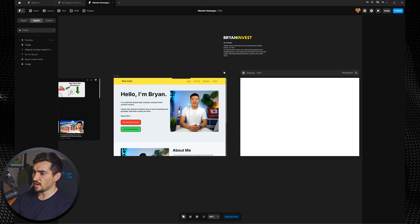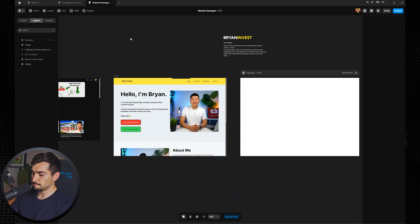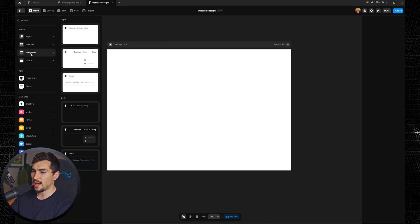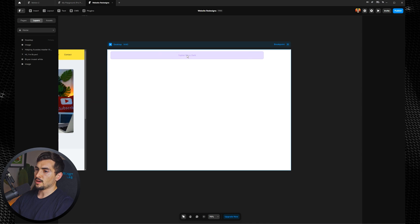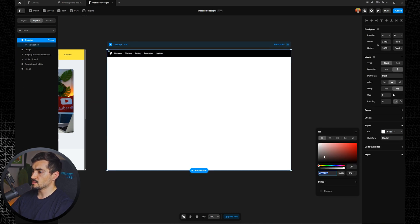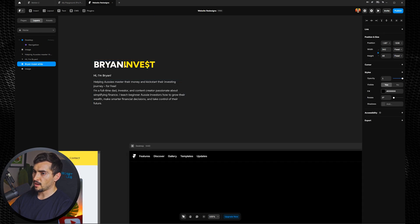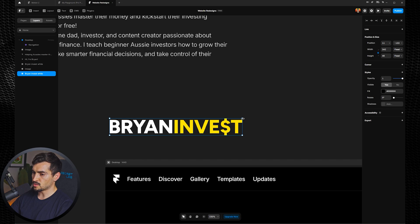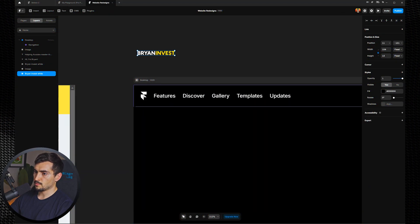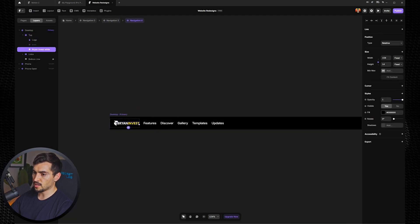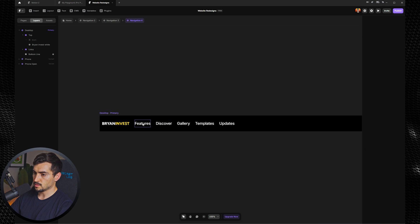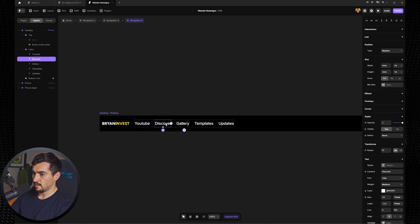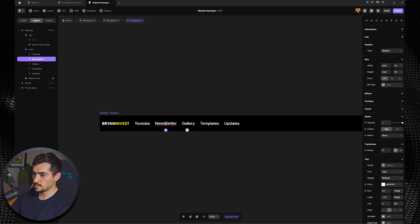So we're going to redesign these all in Framer and see if we can make it better and improve it. First up we've got Brian Invest. So what we've got here, I'm going to start off just adding a nav bar. I'm going to go to insert and we're just going to add a nav bar. We're going to go with a left-aligned one. I'm going to drag that in. I'm also going to make this a dark website, so we'll go black. And I actually updated the logo, did a quick cool logo here, a bit more interesting than this one here.